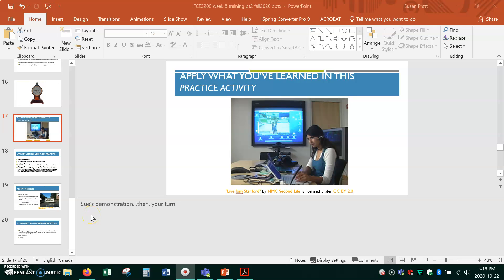This is video five for week eight, and it covers slides 17 through 20. It explains what the practice activity is that we'll do during our MS Teams meet time, if you're able to attend class.